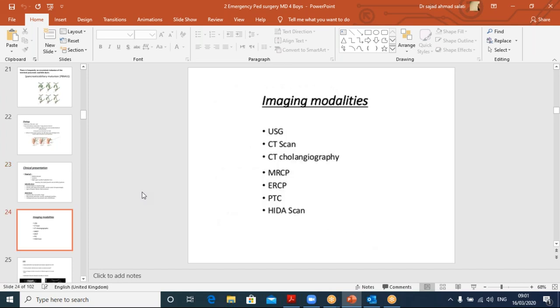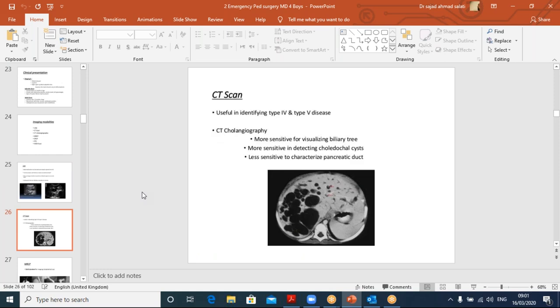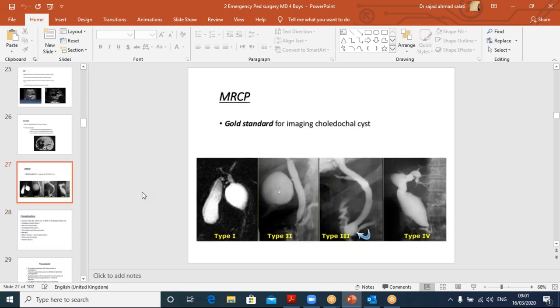Imaging modalities: ultrasound, CT scan, MRCP, and ERCP. Ultrasound shows a ballooned or fusiform cystic dilatation beneath the porta hepatis. CT scan clearly identifies the cysts and helps classify them — Type 1, 2, 3, or 4 — which helps tailor management. MRCP is now the gold standard; it gives a very clear anatomical picture that helps in planning surgery. On MRCP, Types 1 through 4 are all clearly delineated.